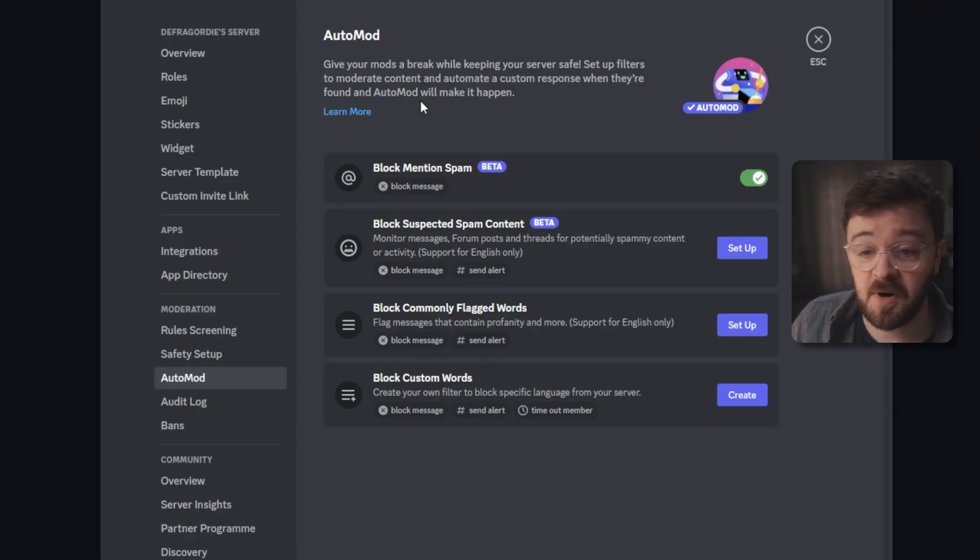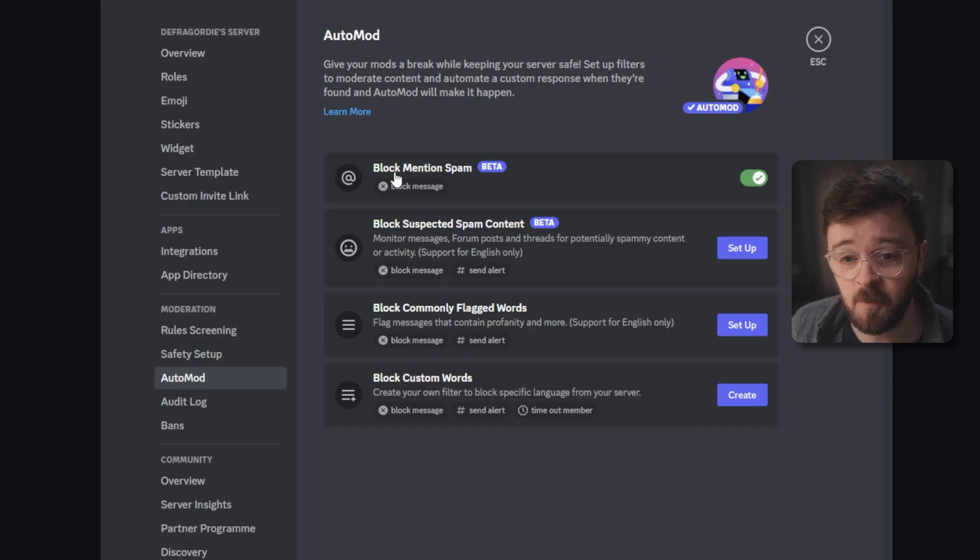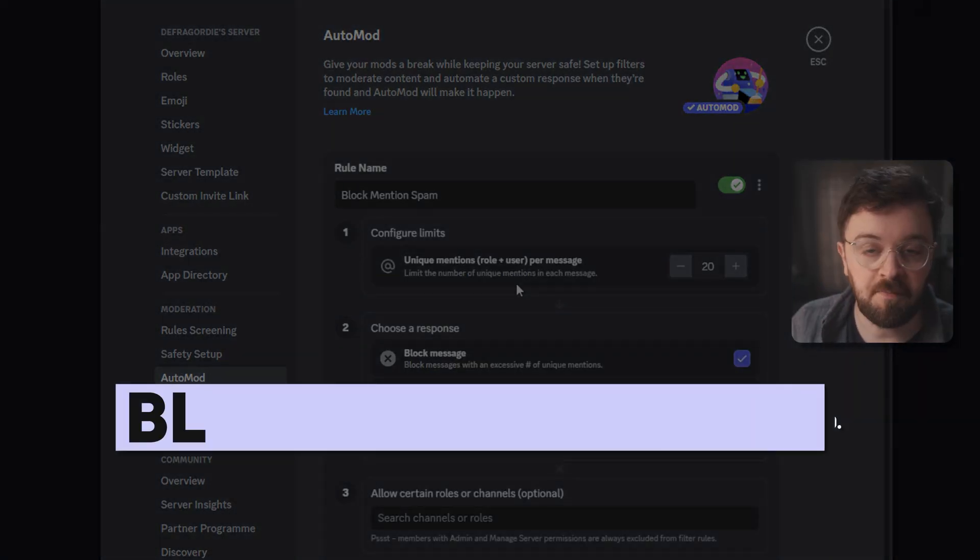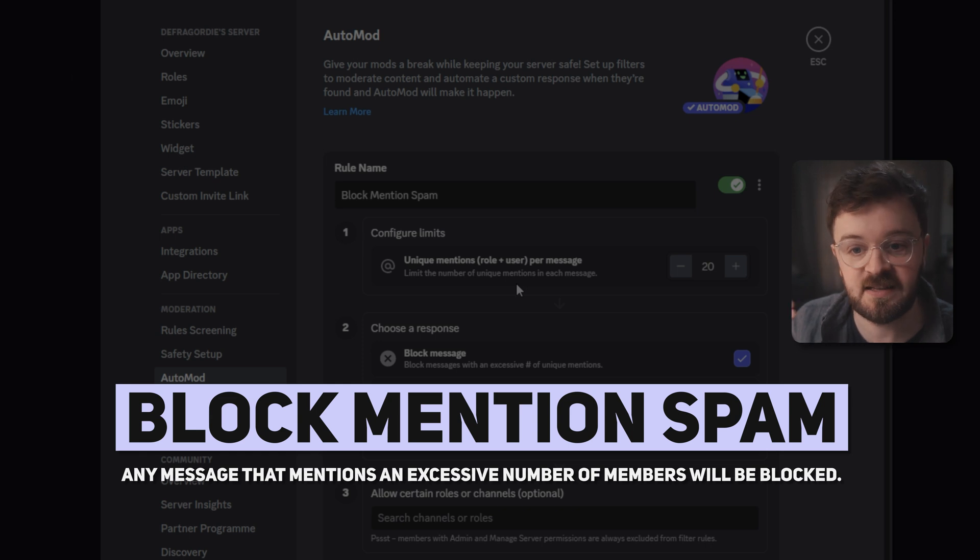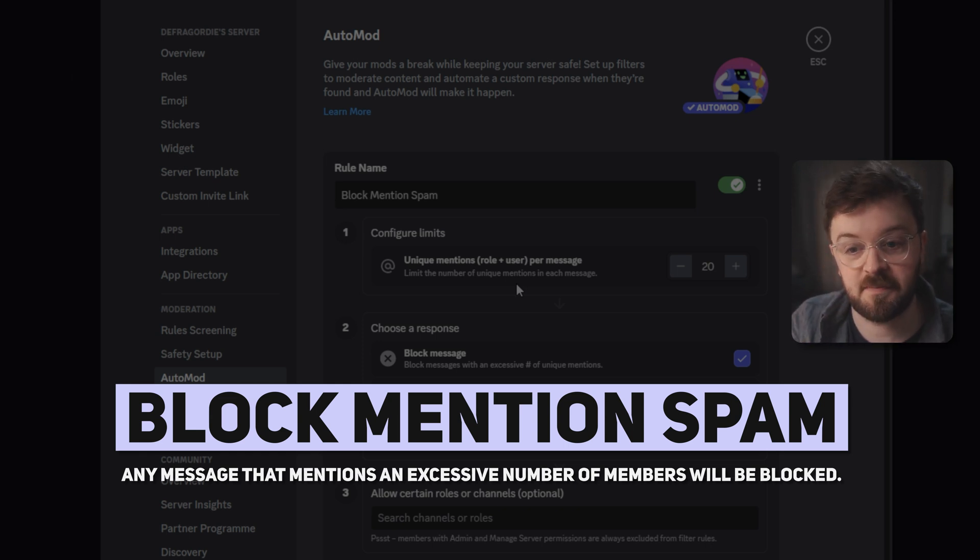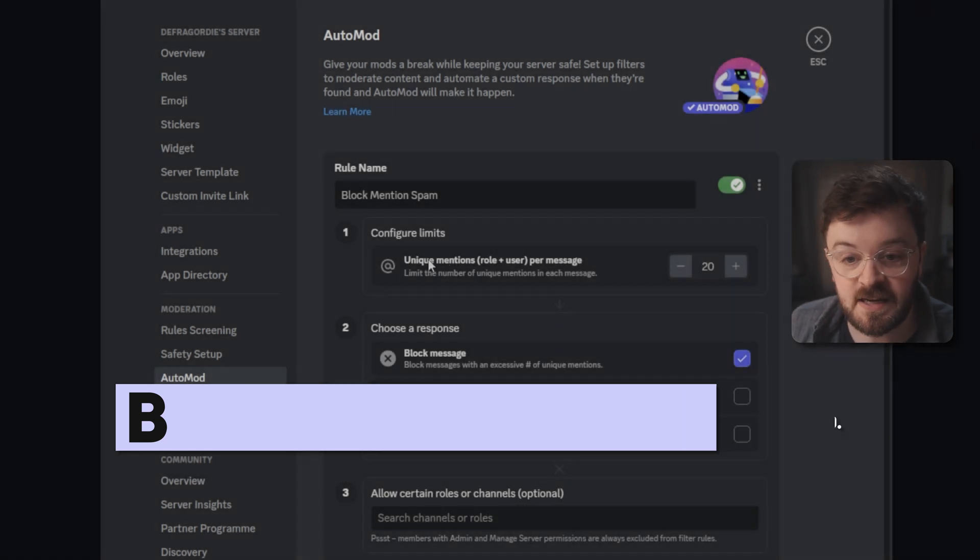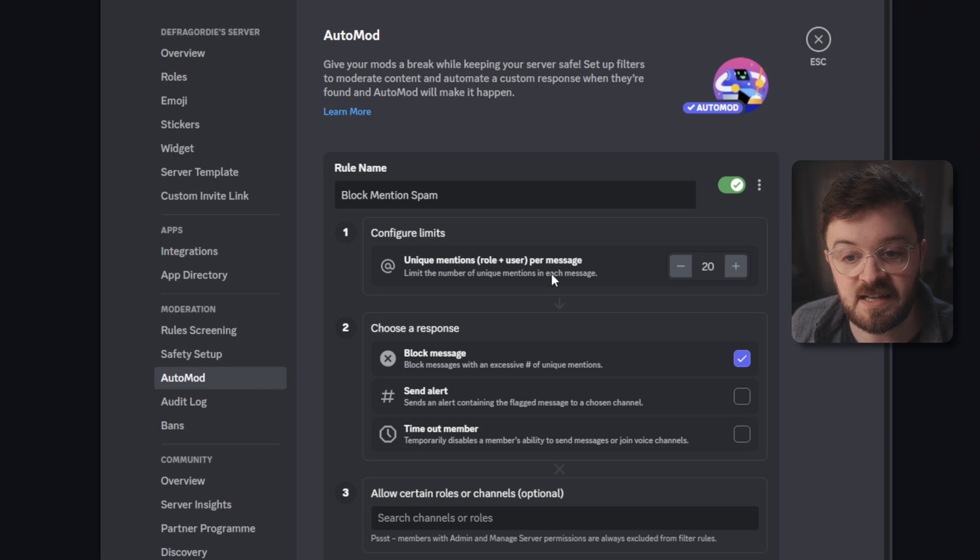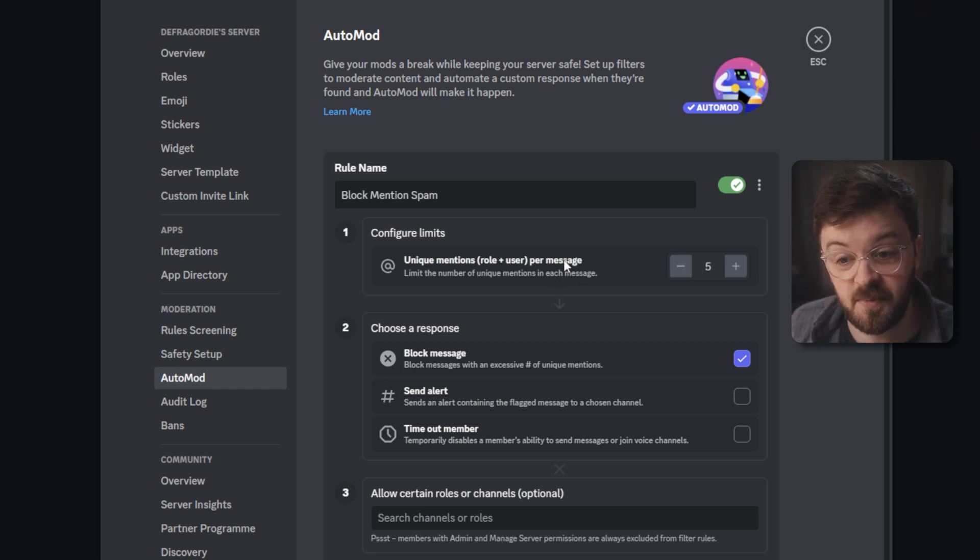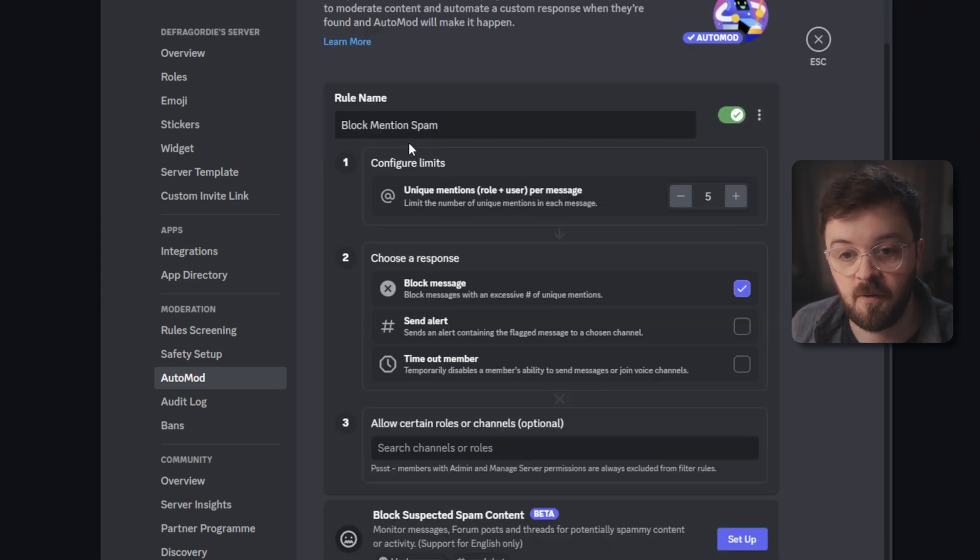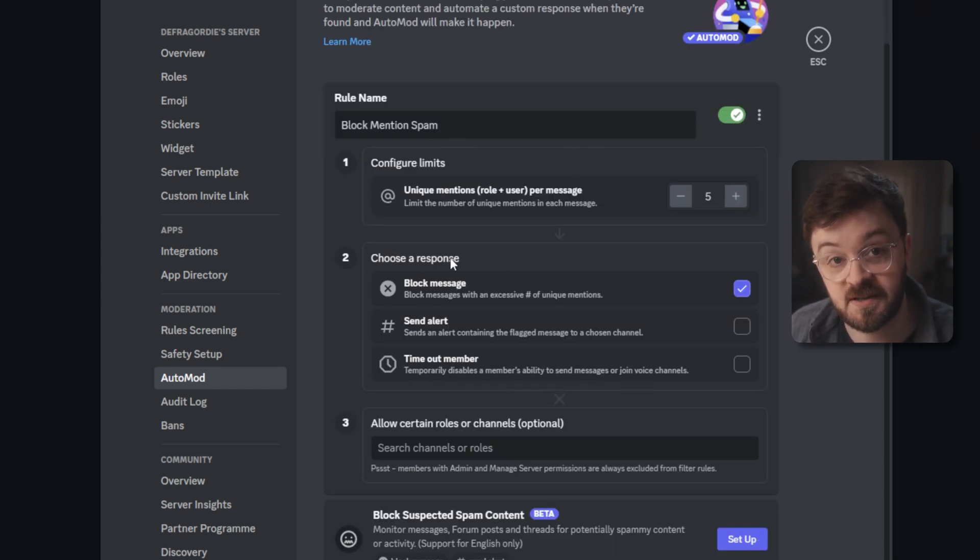So on the auto mod page, you're going to have a few sections here. We're just going to go from top to bottom. The top one here is block mentioned spam. What block mentioned spam does is it limits the number of unique mentions of a particular role and user per message. So here you can see it says unique mentions role and user per message. Limit the number of unique mentions in each message. And this is set to 20. You can bring this right down. You can put it up. It really depends what you prefer.